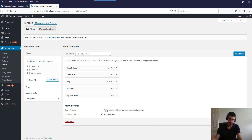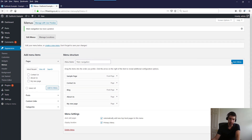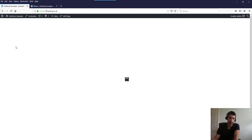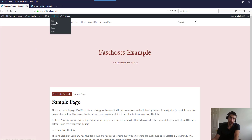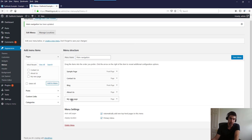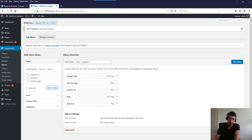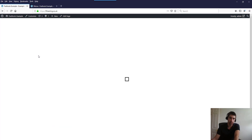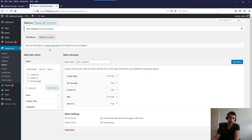We've saved the menu. Refreshing the page we can see all our pages in the navigation — Sample Page, Contact Us, Blog, About Us, My New Page. I might want to move My New Page between Sample Page and Contact Us — I just drag and drop it there, save, then refresh and the navigation has changed.